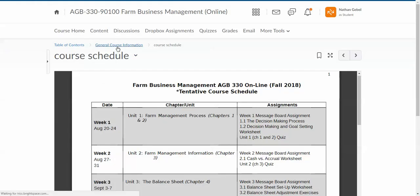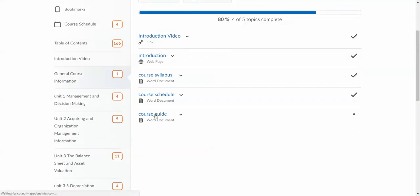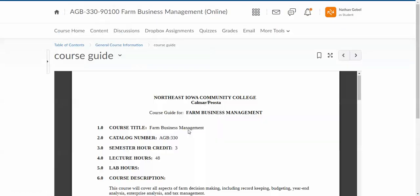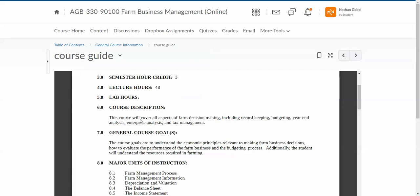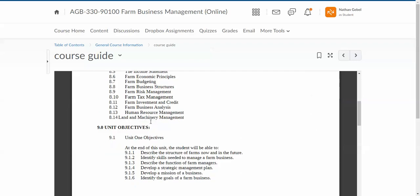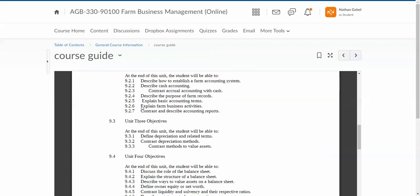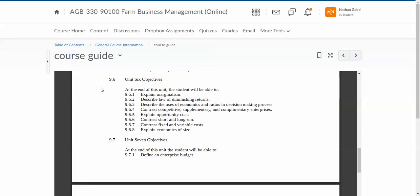That was the course information tab. The course guide is also available for you folks. The course guide—I have all this on the syllabus also anyway—gives you the units of instruction and individual objectives, etc.